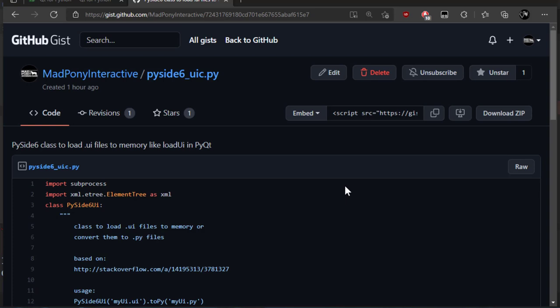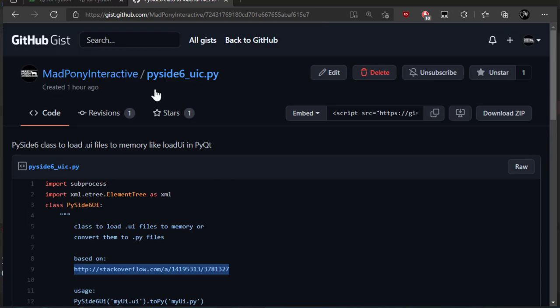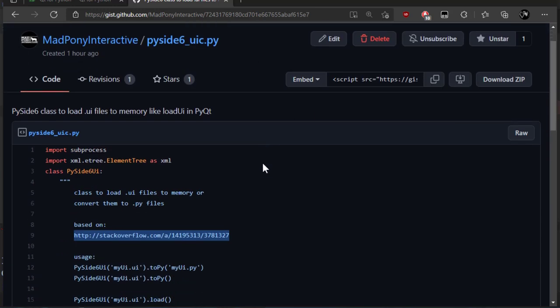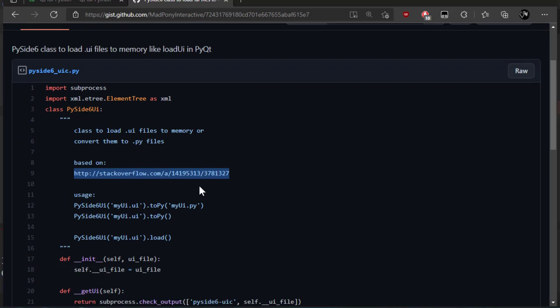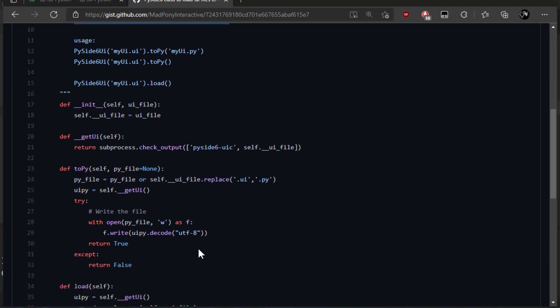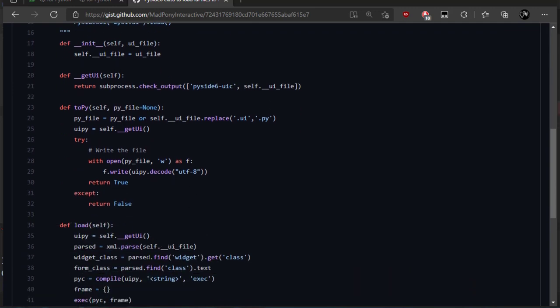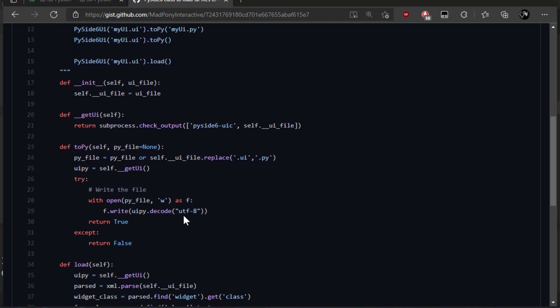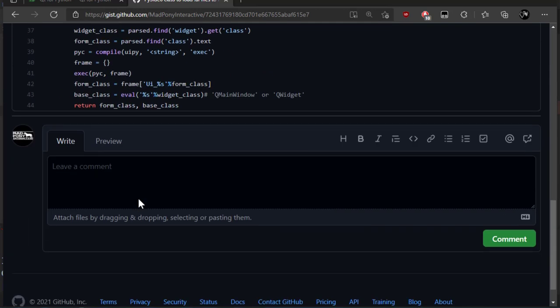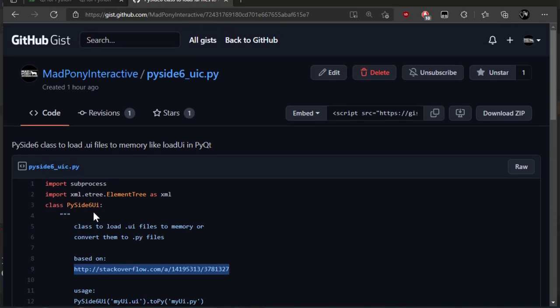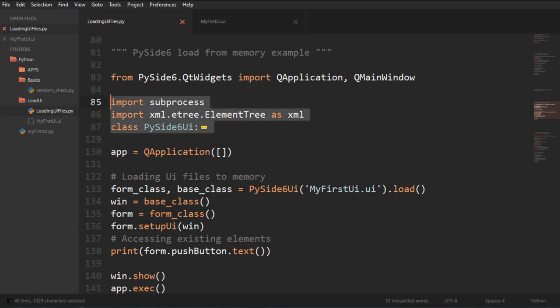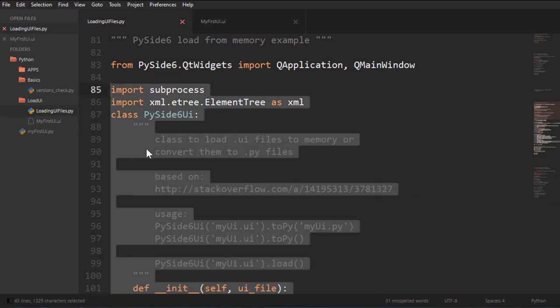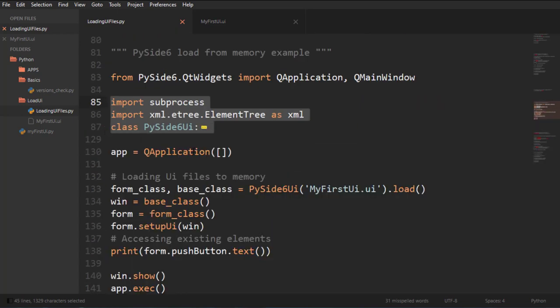To solve that problem I created a gist based on a Stack Overflow link. You can check that link out. I'll leave it in the description below, and I also leave a link in the description for this class. You want to get this, or just copy the code, whatever suits you. And here is that code. I just copied it and placed it there.